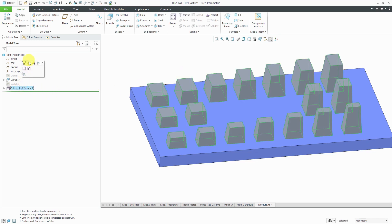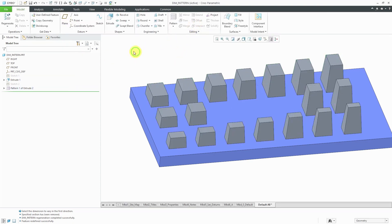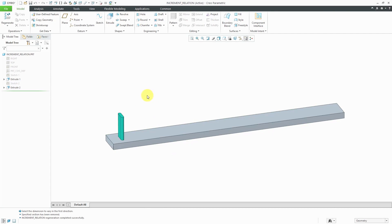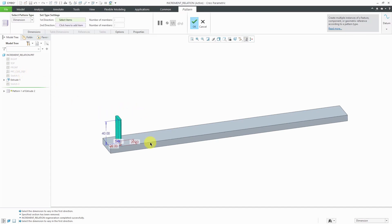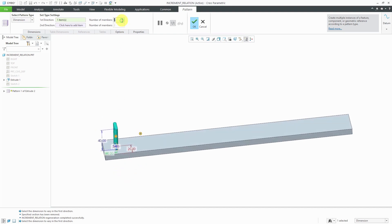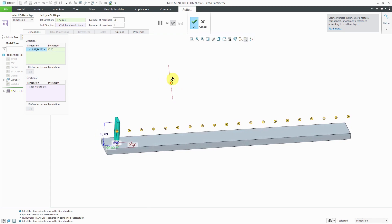Now let me show the ability to define an increment by a relation. I'm going to go to a different model that gives me a lot more runway to create different instances. I'll select this extrude and from the mini toolbar choose to create a pattern. Let's increment this dimension — I'll give it an increment of 40. Let's take a look at how 20 of these would look — way too many. I need to go back to the dimensions tab and make the increment smaller. Let's try a value of 19 and then hit the check mark.